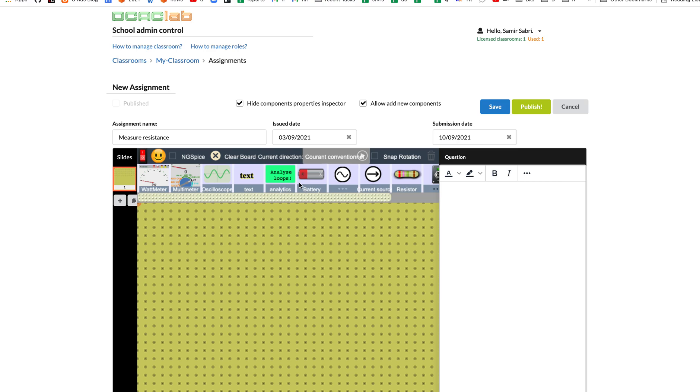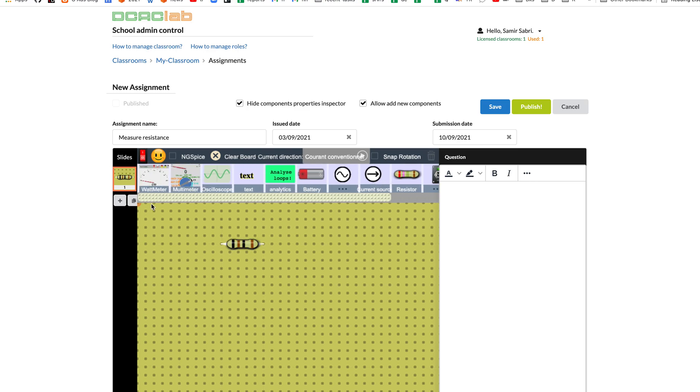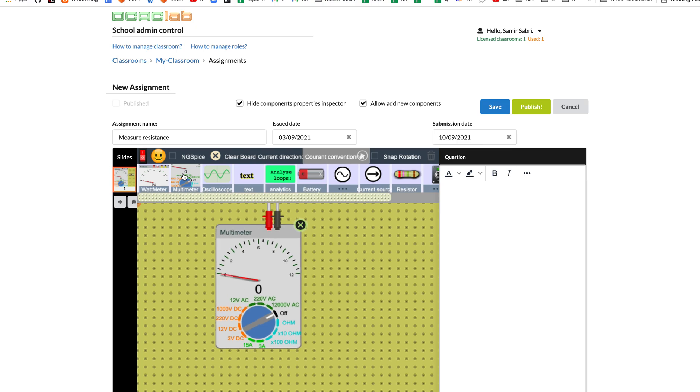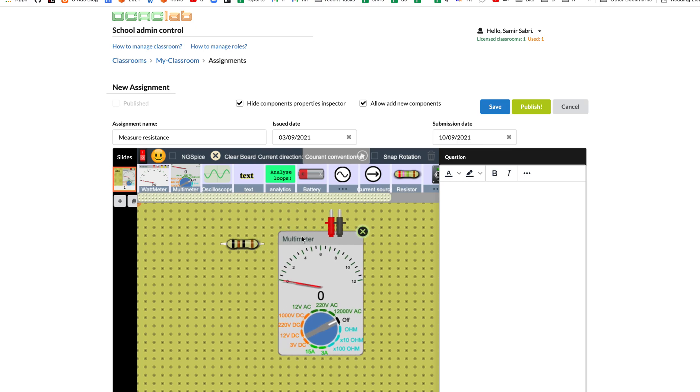Now let's add a resistor here and also a multimeter. The question will be, for example, what is the resistance of the resistor?